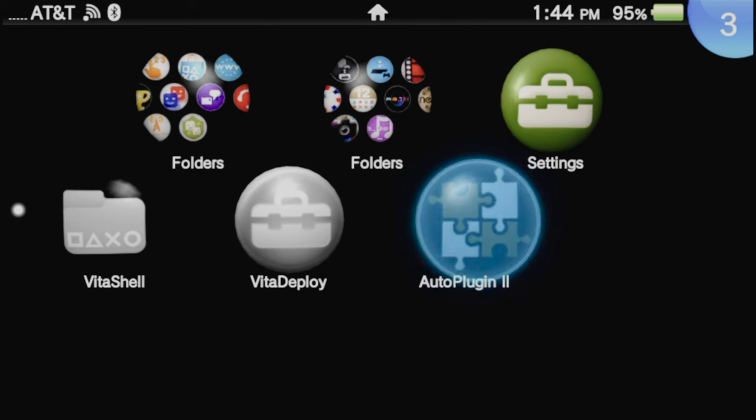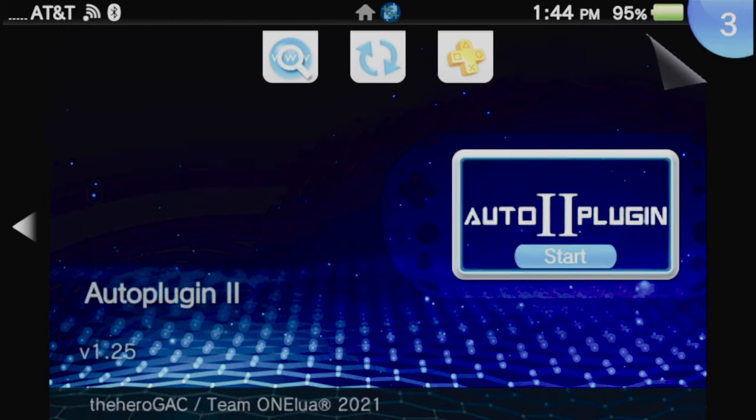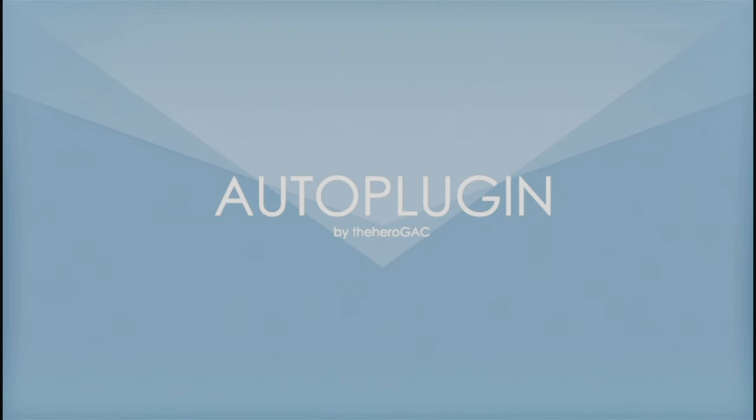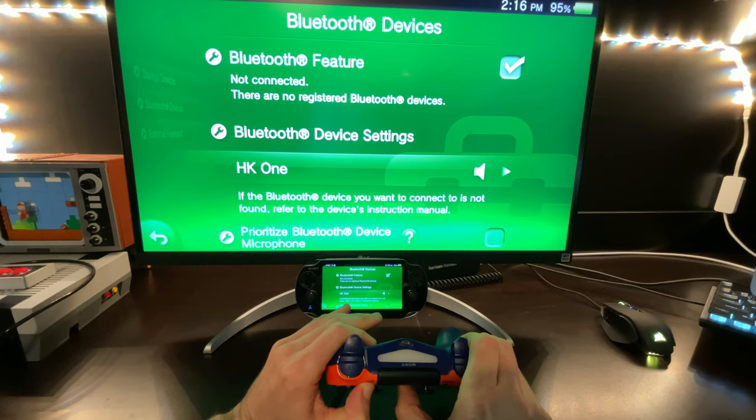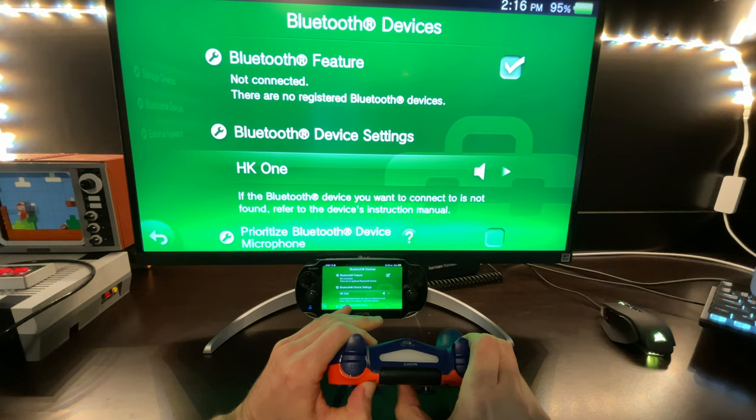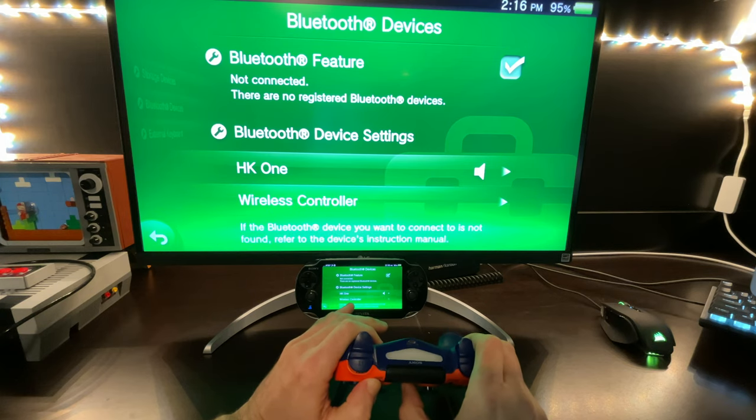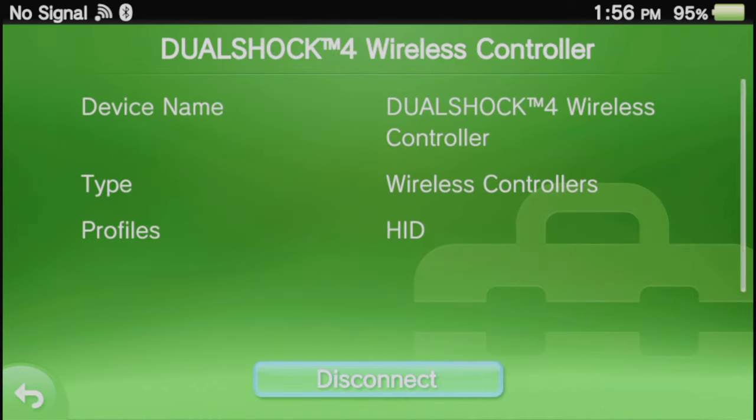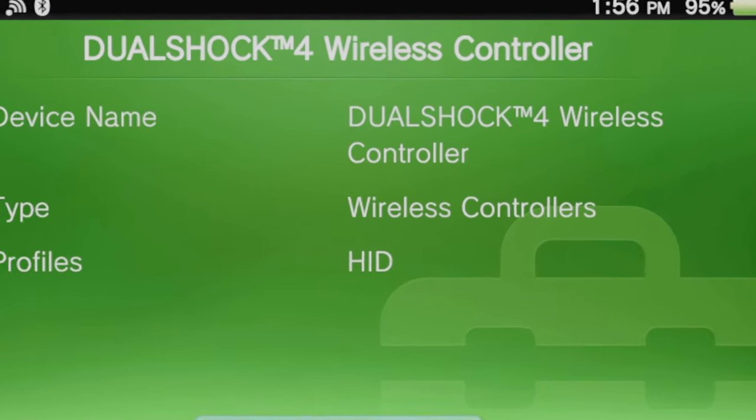I'm going to teach you how to connect your PlayStation 4's DualShock controller to your modded PlayStation Vita. You'll learn how to set your PlayStation 4 DualShock controller into Bluetooth pairing mode and exactly what it takes to get your PlayStation 4 controller up and running on your Vita.